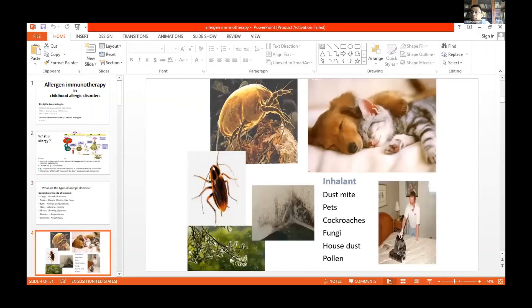These are the common inhalant allergens: dust mites, pets, cockroaches, fungi, house dust, and pollen.